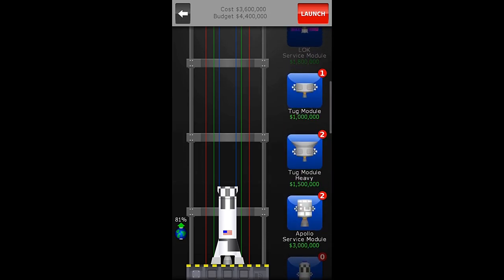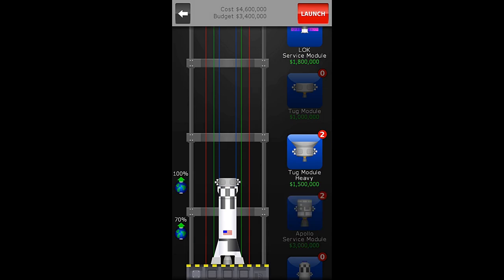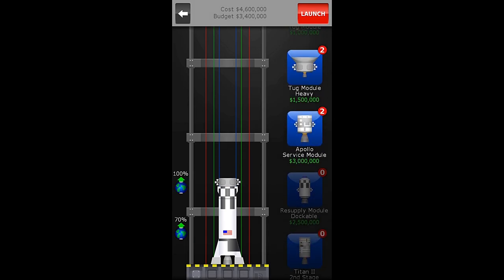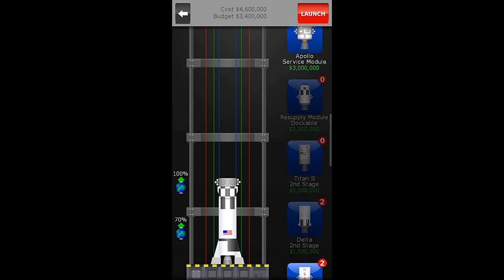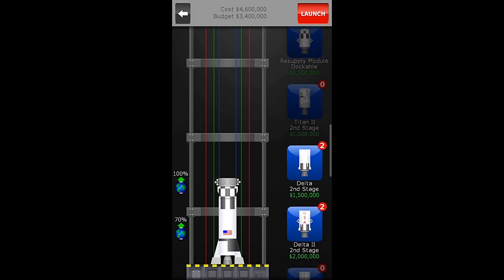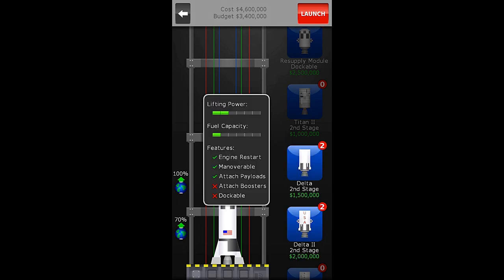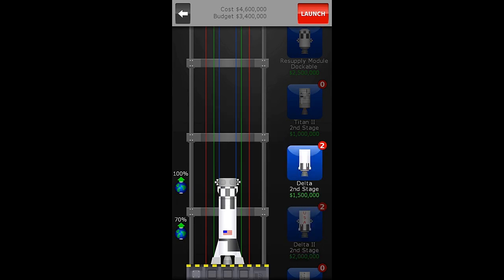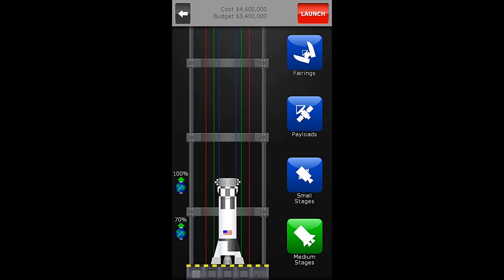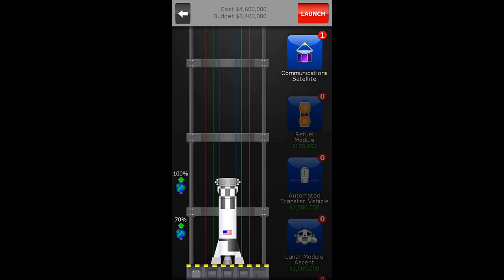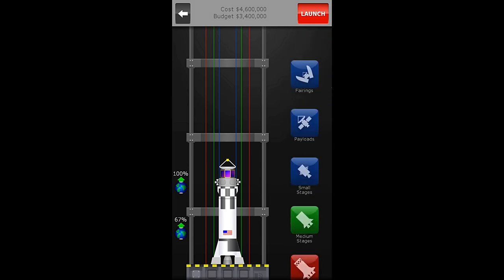And we need a small tug module. Pretty much any one of these modules that don't have a top on them, most of them can have a payload. If we just press in on it, it should give us information about the module. It tells us the lifting power of the fuel capacity. This is where it tells us the engine can restart, it is maneuverable, which means it has the side thrusters, and it can attach a payload. We could use the delta second stage and put the communication satellite directly on top of that. But we're not going to. We're going to use a tug module because it is cheaper, and in my opinion, the tug modules are better for holding on to payloads that do not maneuver themselves.